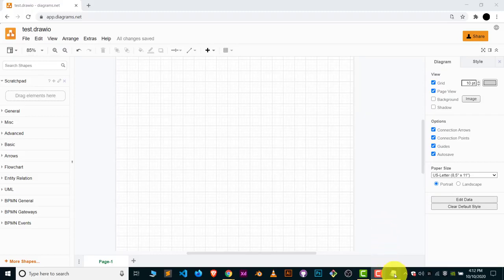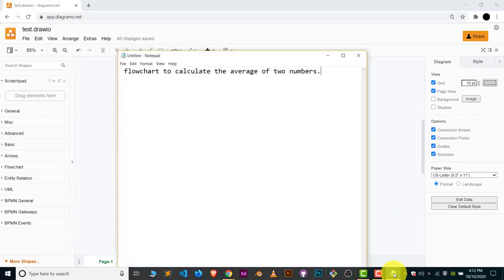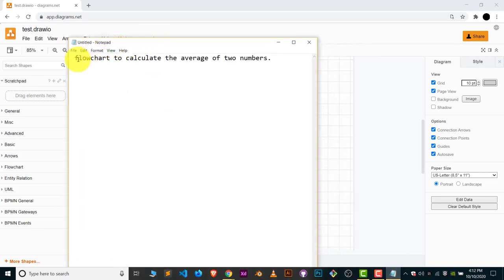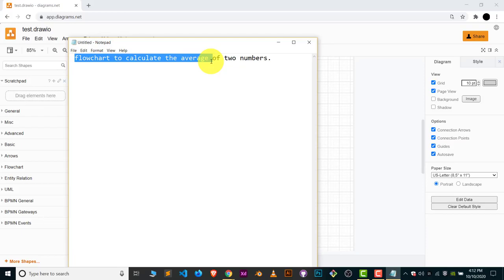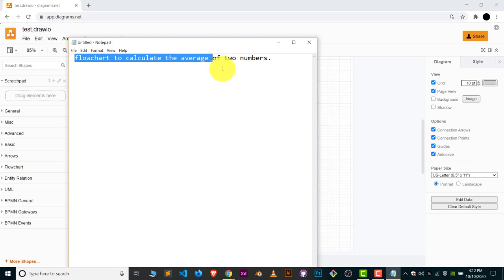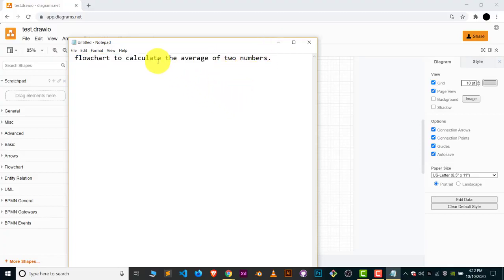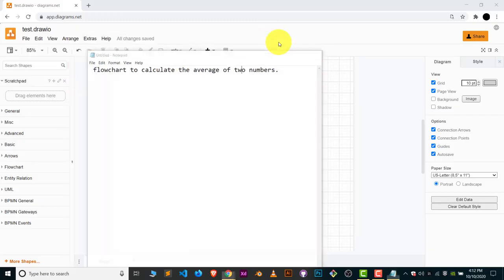So here I have a question: draw a flowchart to calculate the average of two numbers. We have to create a flowchart for this question. It's really simple and we can learn how to create a flowchart properly in this software. Let's get started to calculate the average of two numbers.